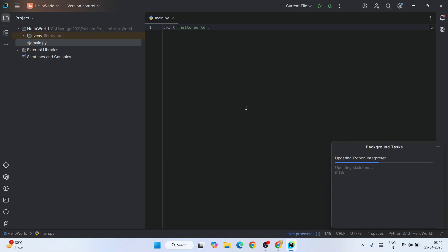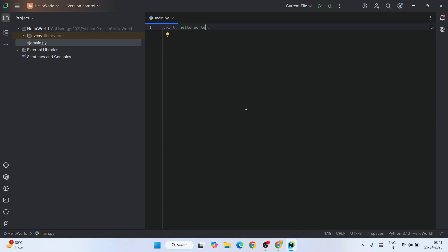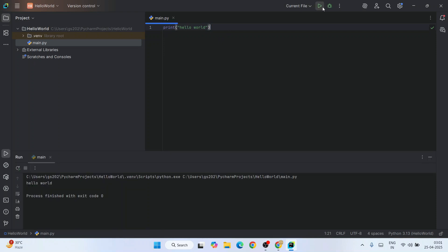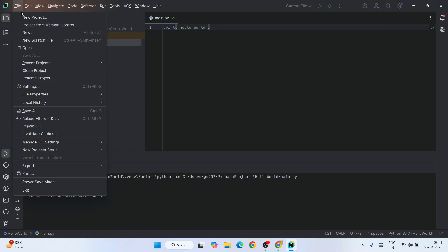Now our Python interpreter is fully configured. If you simply write 'print(Hello World)' and click the Run button, it's going to immediately start building the project and show you the output. All these projects are completely free in PyCharm.